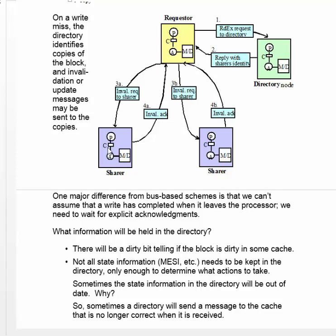The requester sends invalidation requests to each sharer in turn and waits for acknowledgements to return from all of them. Notice that we need explicit acknowledgements. We can't assume that just because we've asked for an invalidation, it has been carried out.